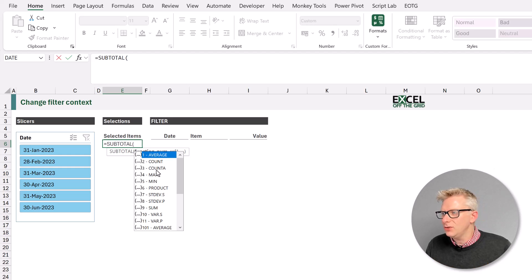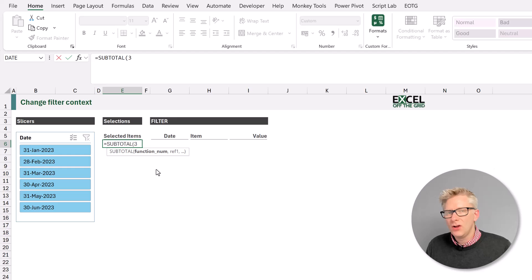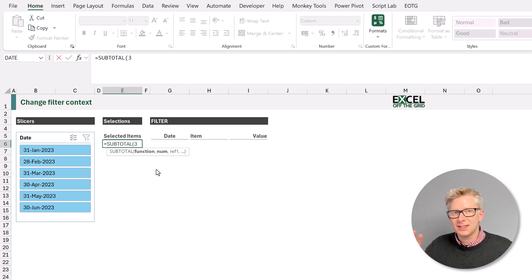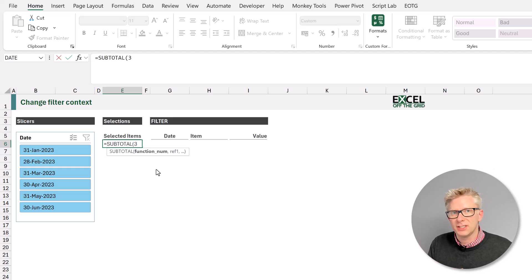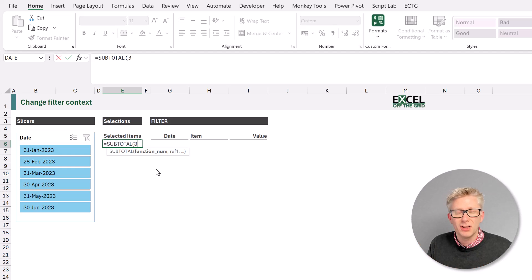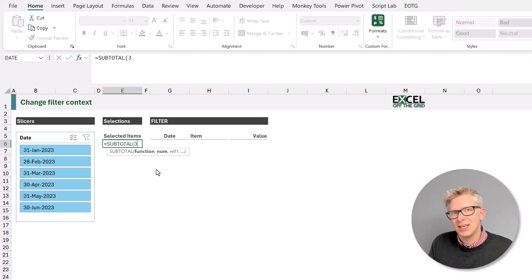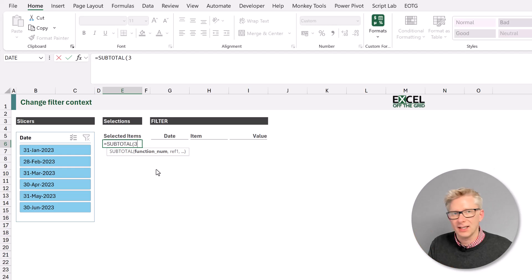Therefore if we use the count a option for each row that means our table will return one if our item is visible, or zero if it's not visible. And one is equal to true and zero is equal to false, so that's ideal for our requirements.